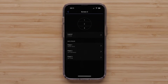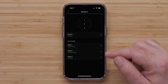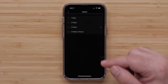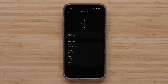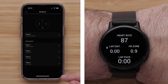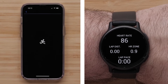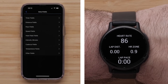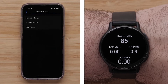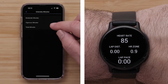To change the layout, select Layout and select one of the available layout options. Then select a data field you want to customize. Select a data field category, followed by the data field that you want to display.